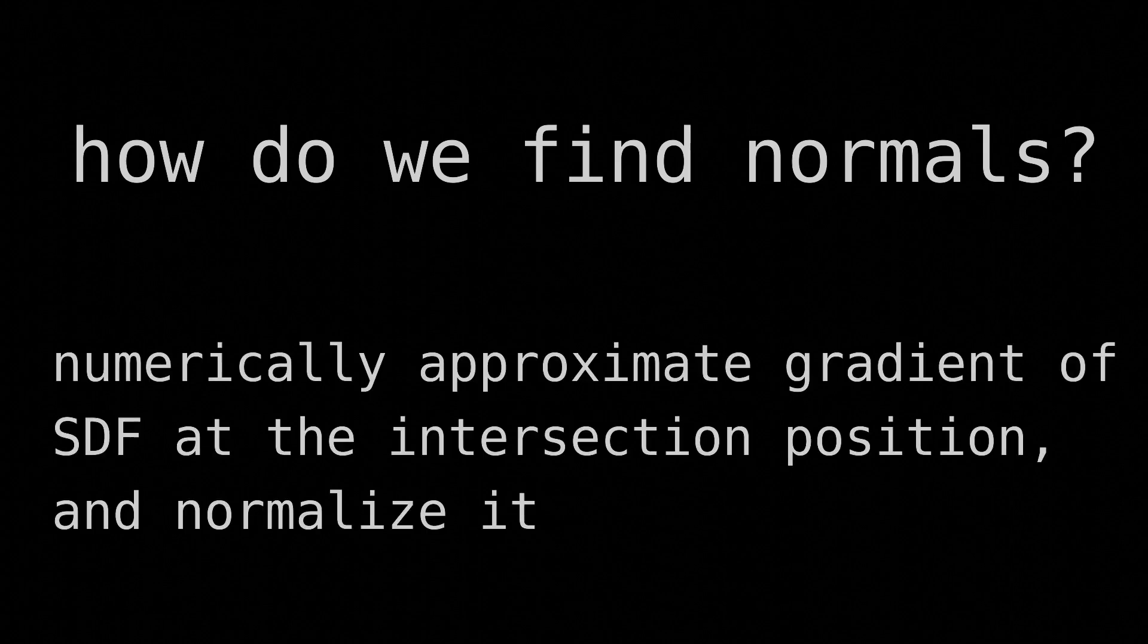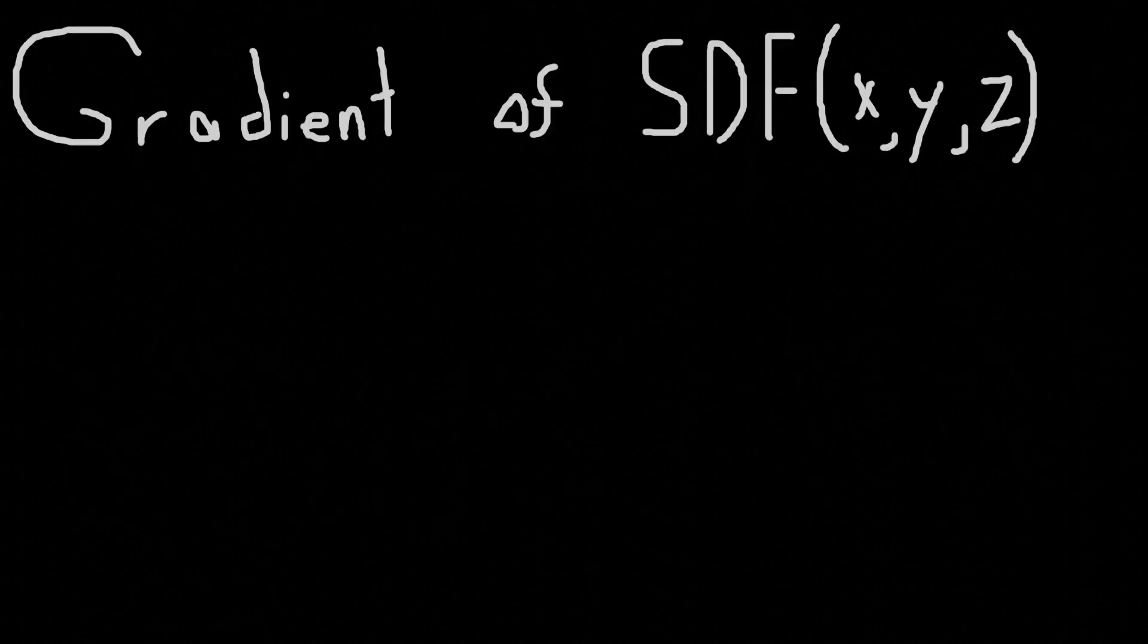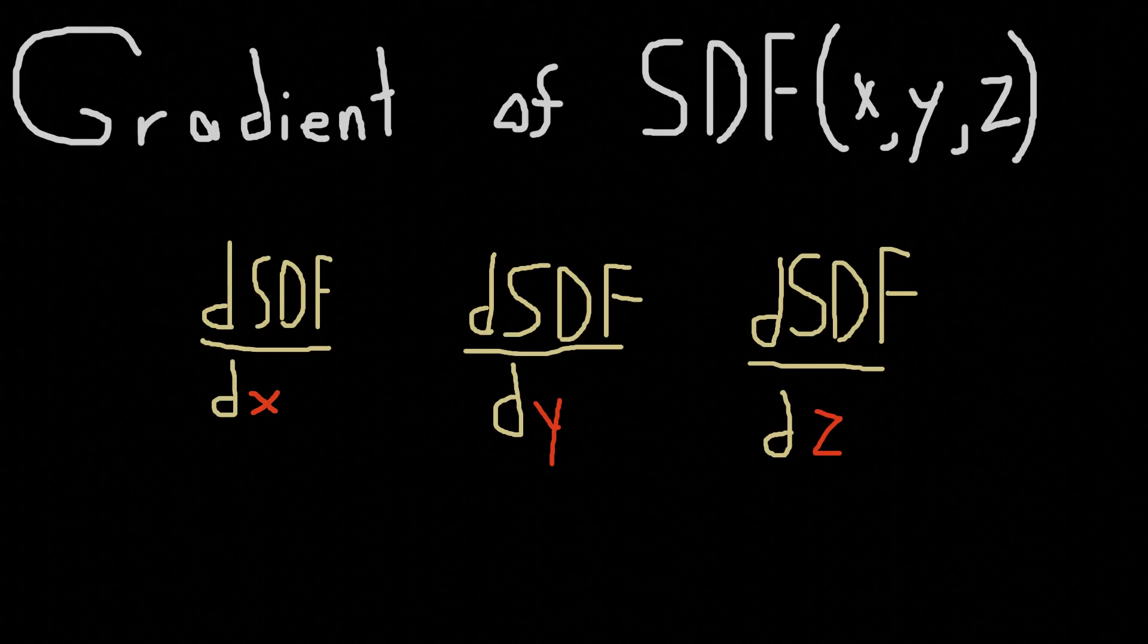So how do we find normals? That's simple. Just numerically approximate the gradient of our SDF at the intersection position and normalize it. If you don't know what a gradient is, you basically take the derivative of the SDF with respect to each component, shove all those derivatives into a vector, and use that as the function's output.